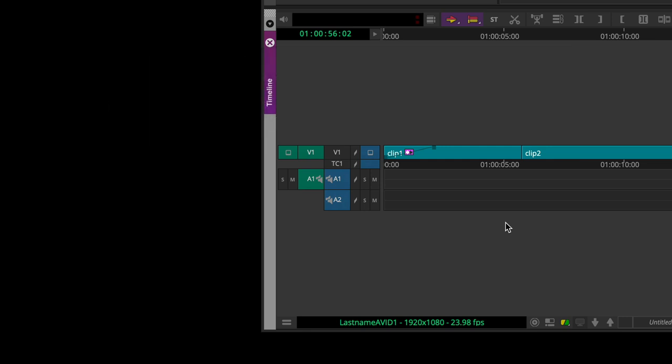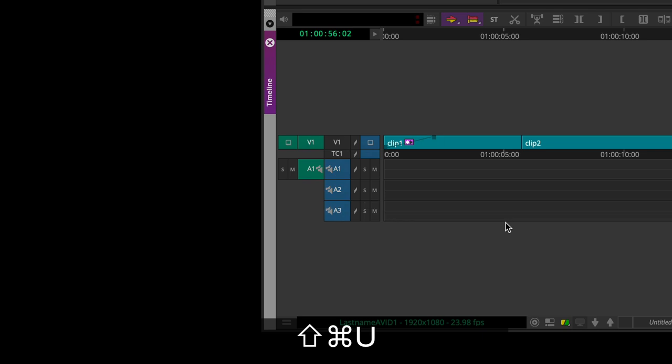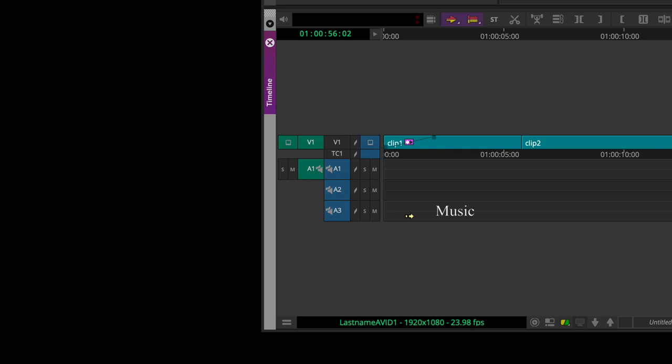For this sequence, we're going to use three stereo audio tracks. To create a stereo audio track, you just press Command, Shift, and U together. We have three tracks of audio ready to use. The lowest one is for music, the second one for ambient noise, and the main one for sound effects.